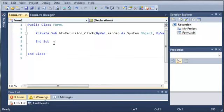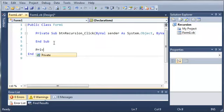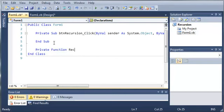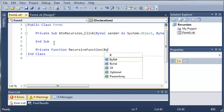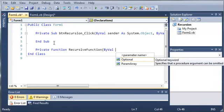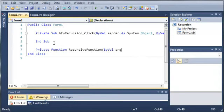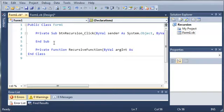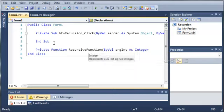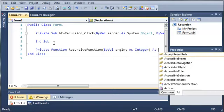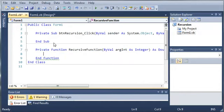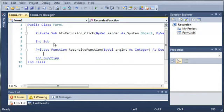And let's go ahead and come below this and create a function. So private function, and we will just call it recursive function. And for our arguments, we will take an integer. So argint as integer. And we want to return a double, just in case we get a decimal value.